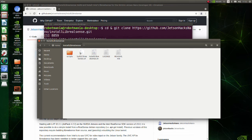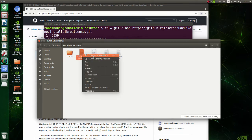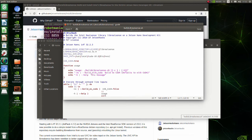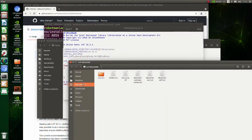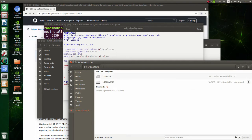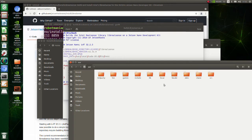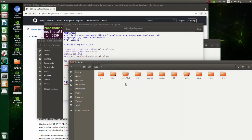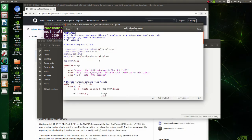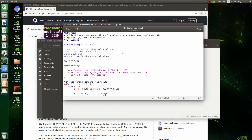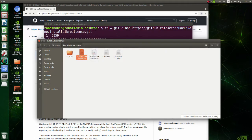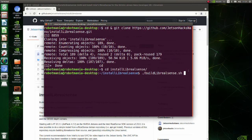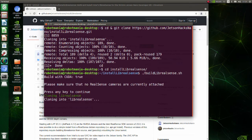Open this shell file. Check if the CUDA version is correct. In this device, CUDA version is 10.2. Correct the CUDA version. Move to LibRealSense folder. Execute build LibRealSense shell file.